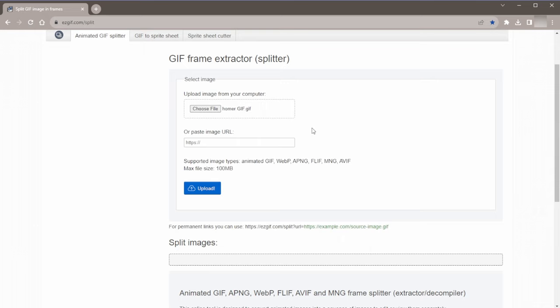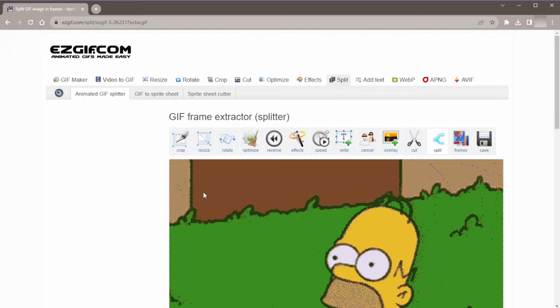Once you've uploaded the GIF click on upload. Sometimes it takes a few seconds to load. When I first did this I thought it wasn't working but give it a few seconds, otherwise you can refresh and try again.